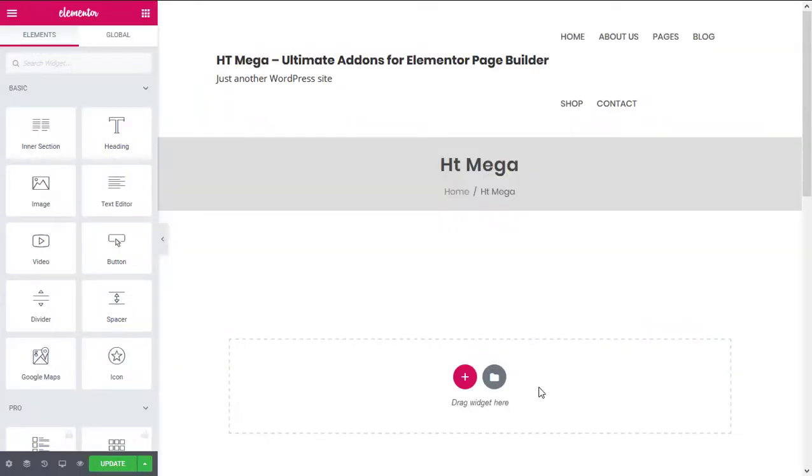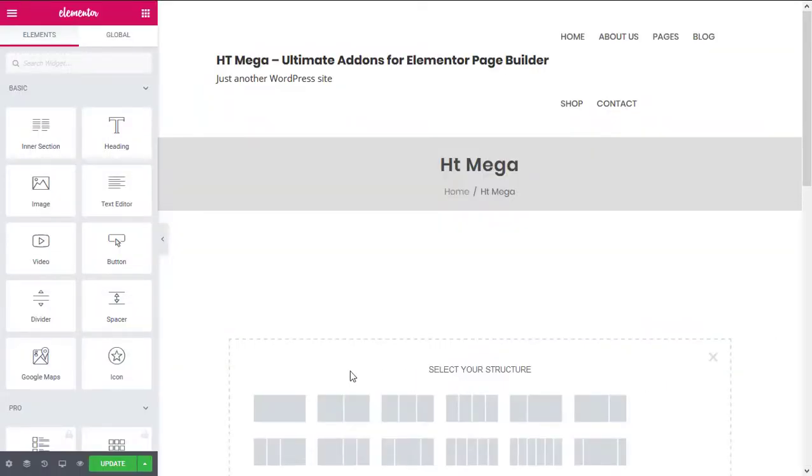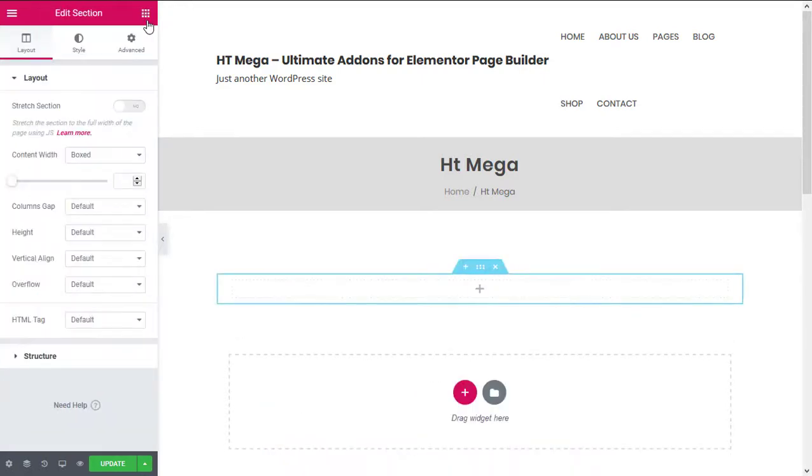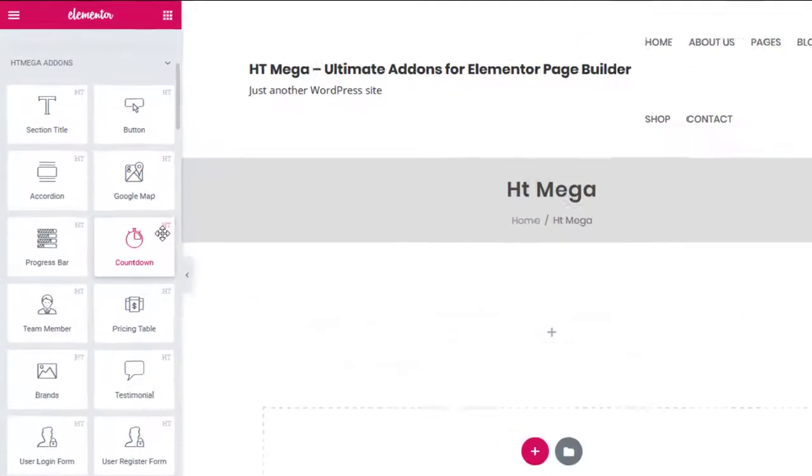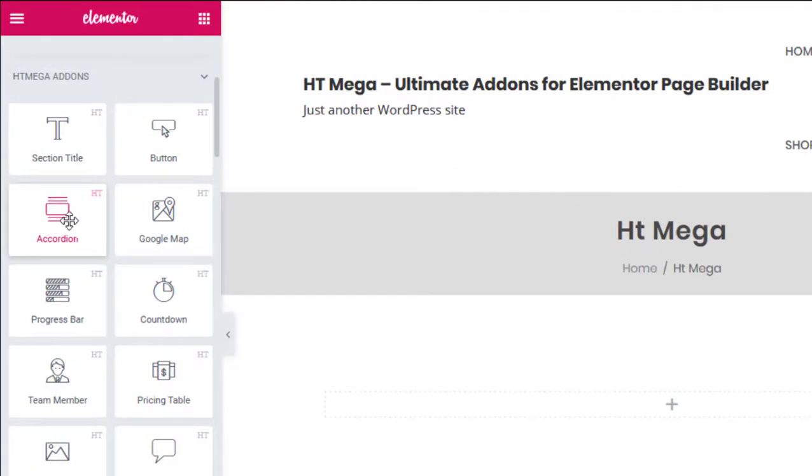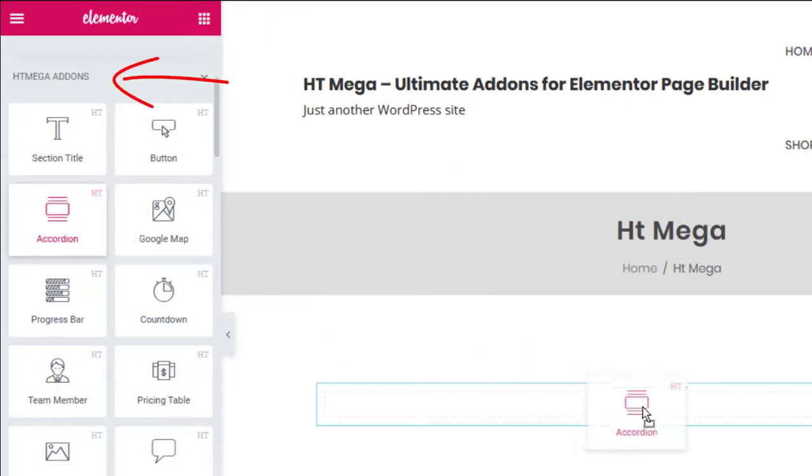First of all, create a section. Now drag in the accordion widget from the HT Mega panel.